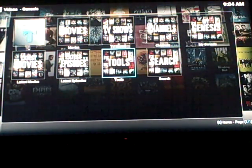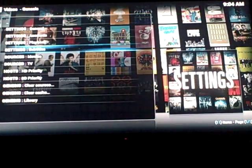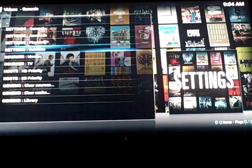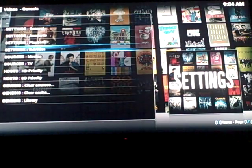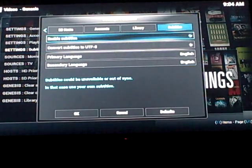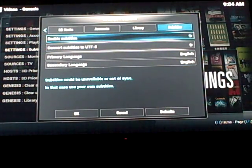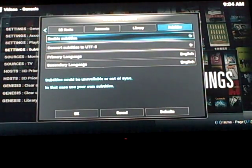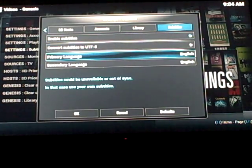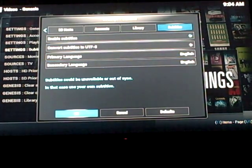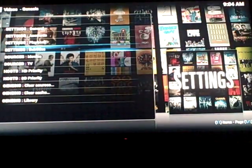We're going to go down to tools, and in that you should see subtitles. You're going to click on that, and then make sure that it's enabled right there. It should have a blue circle next to it, and then your primary language, and then just click OK to save.